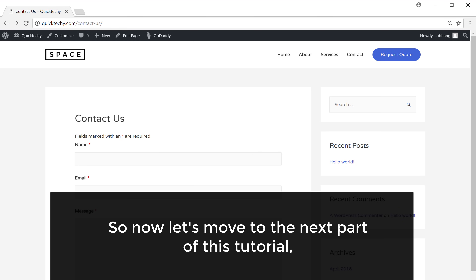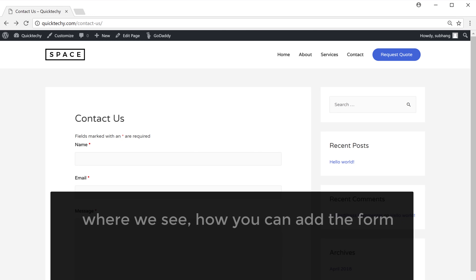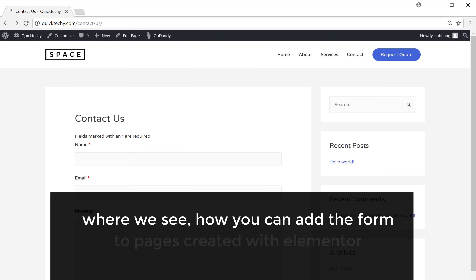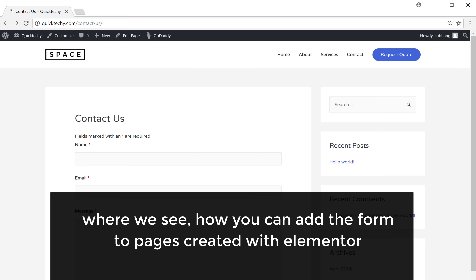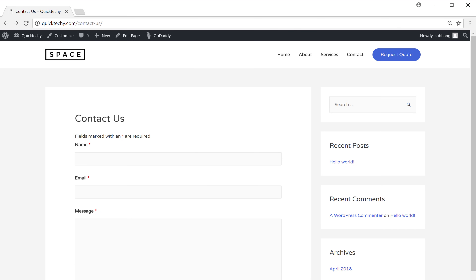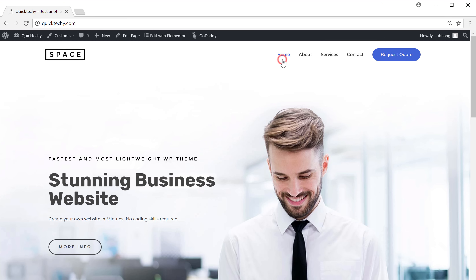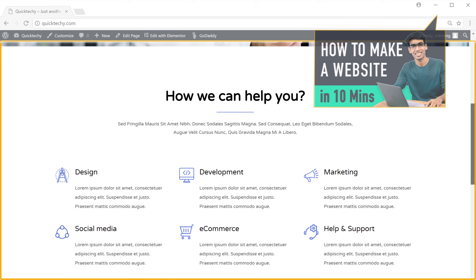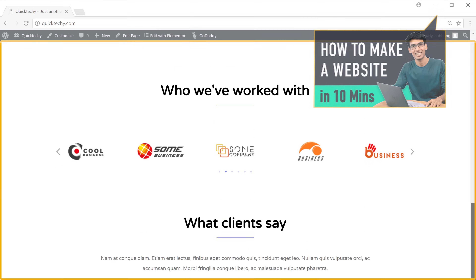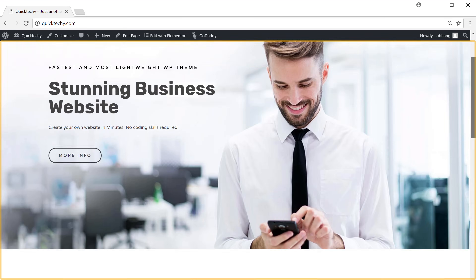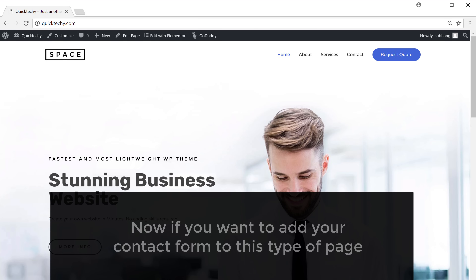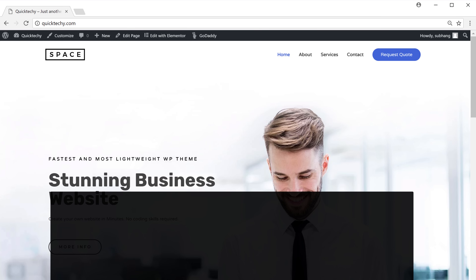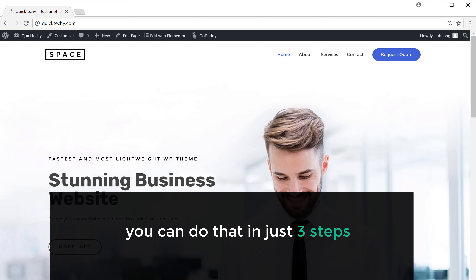So now let's move to the next part of this tutorial, where we see how you can add the form to pages created with Elementor. So let's go to home. Now if you have followed a previous video, you would have pages like this which were created with Elementor. If you want to add your contact form to this type of page, you can do that in just 3 steps.